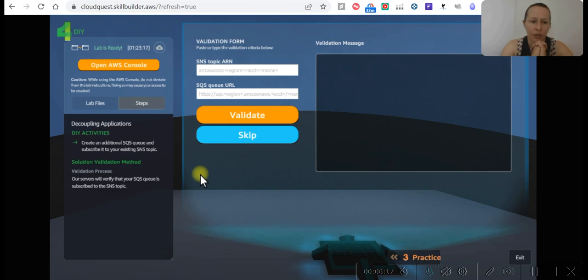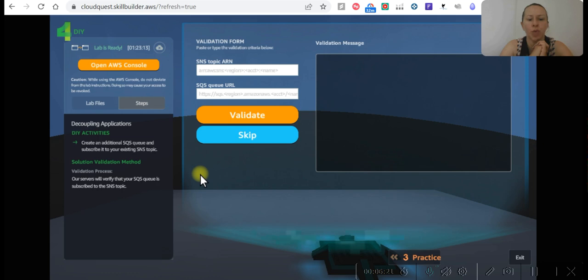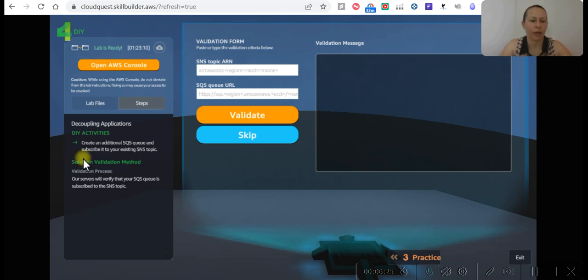In DIY section we need to create additional SQS queue and subscribe it to our existing SNS topic. So let's go back and do that.